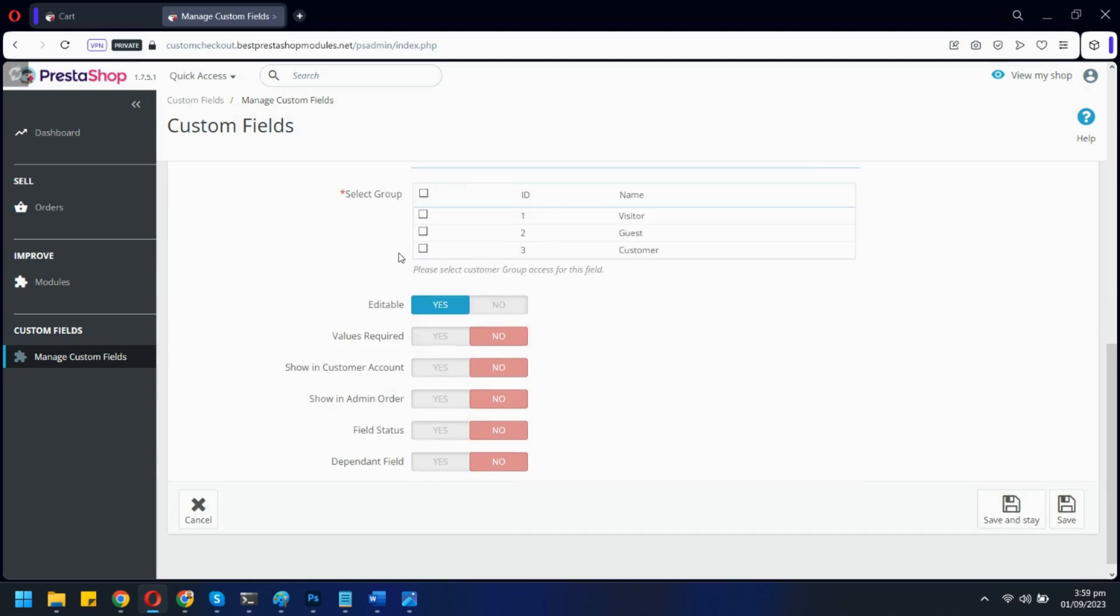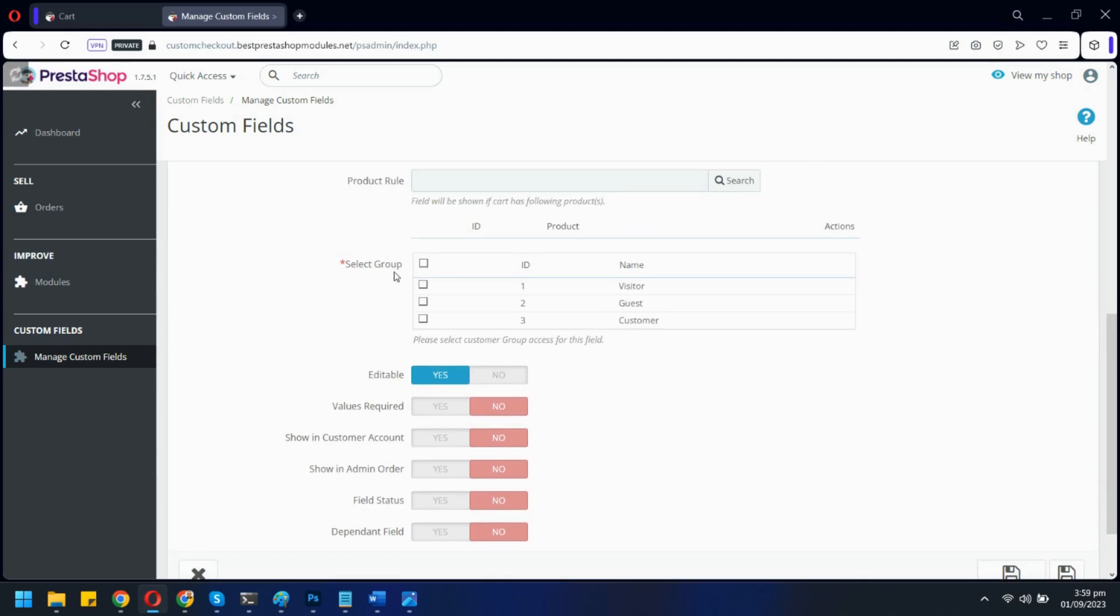Here, select the customer groups. Only selected customer groups will have access to the field.